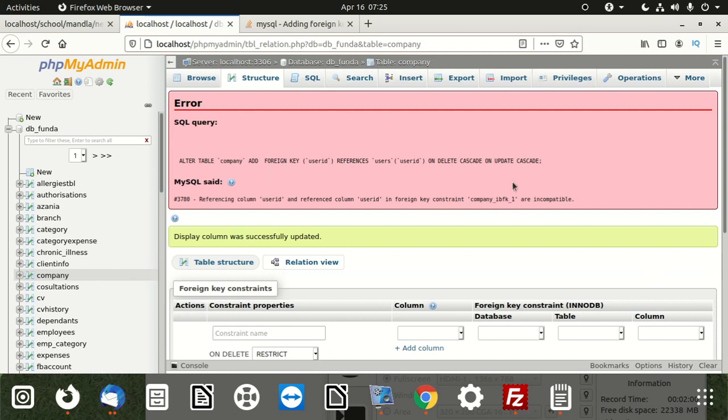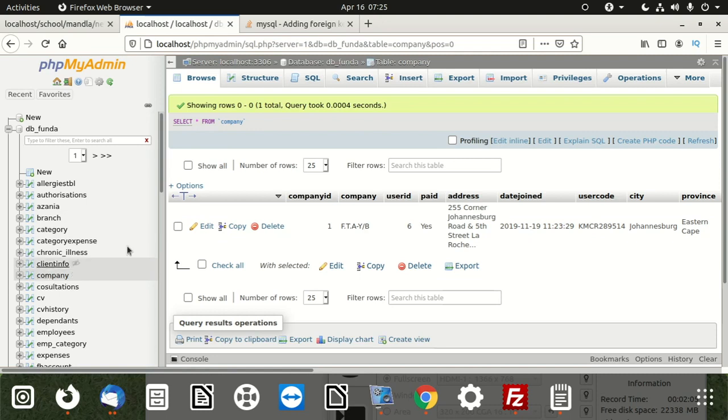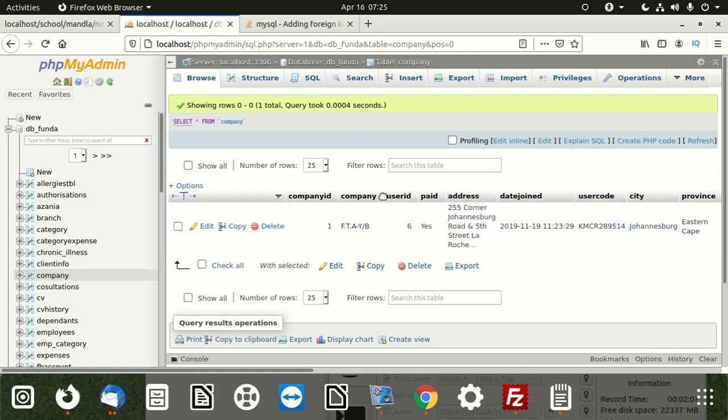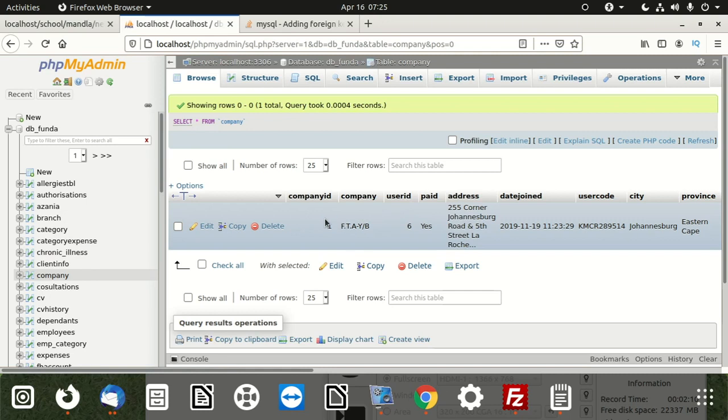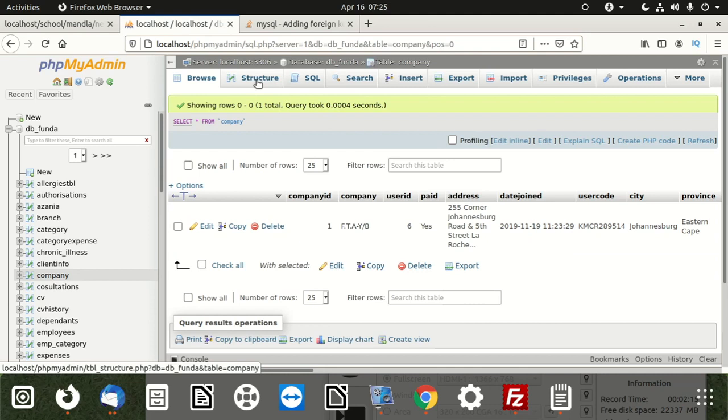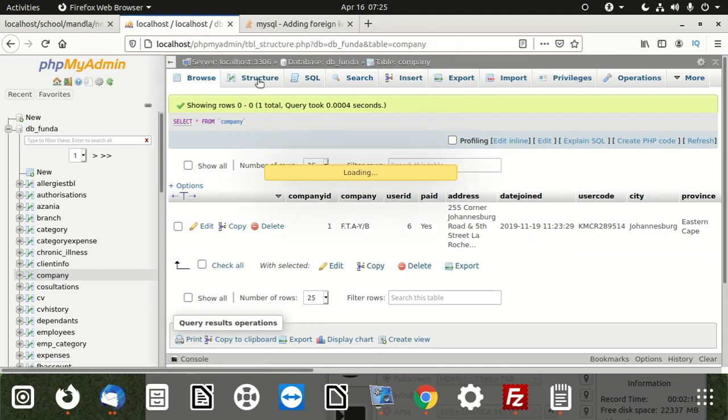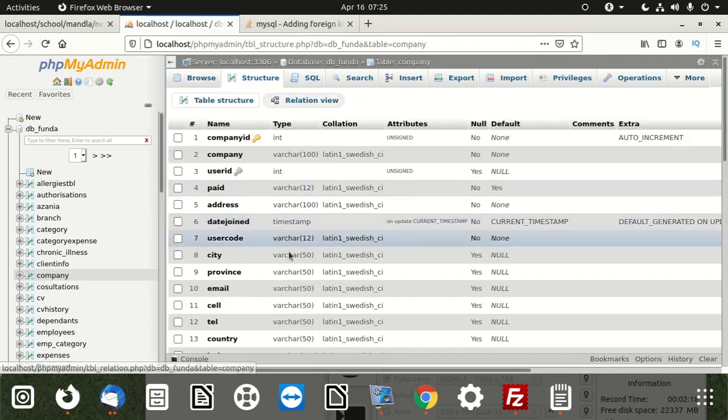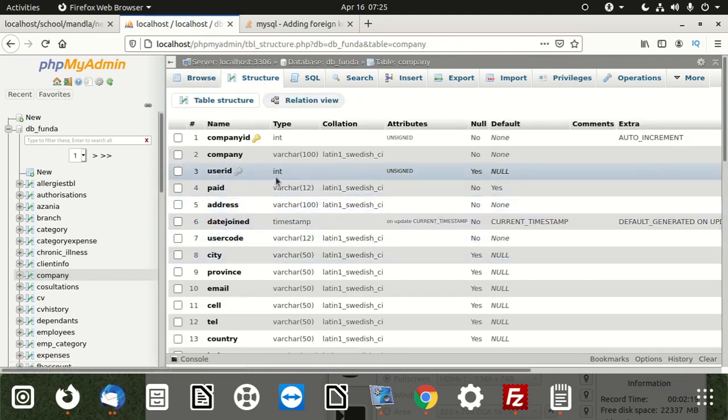It tells you that they are incompatible. What do you do? First of all, let's look at user ID. We go to structure and we look at the user ID. It's int, it's unsigned.